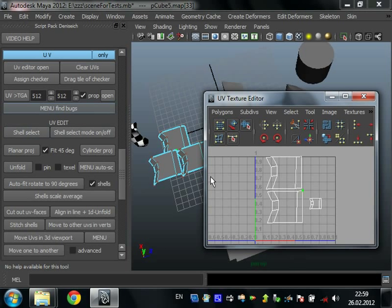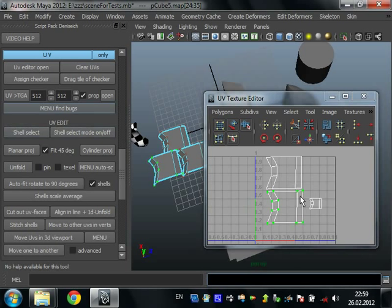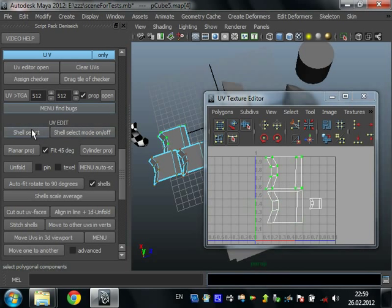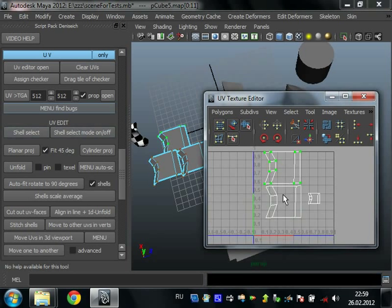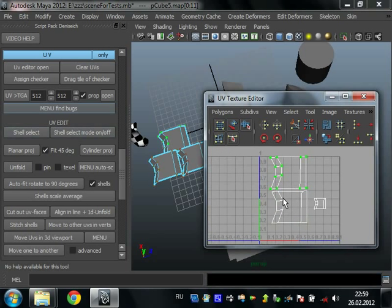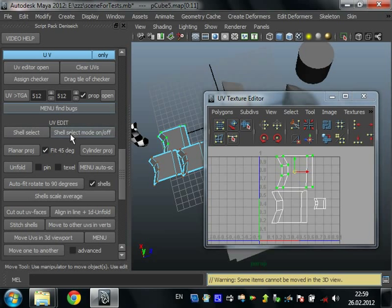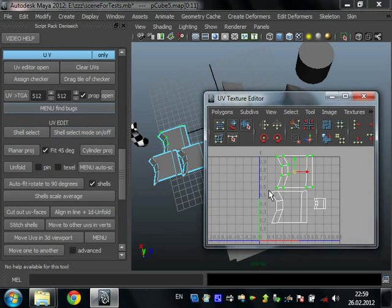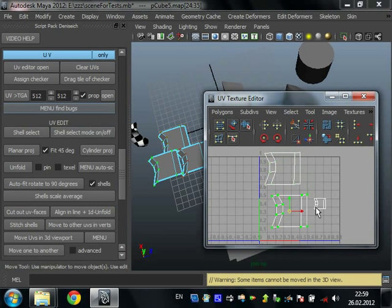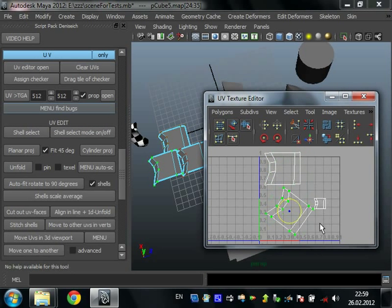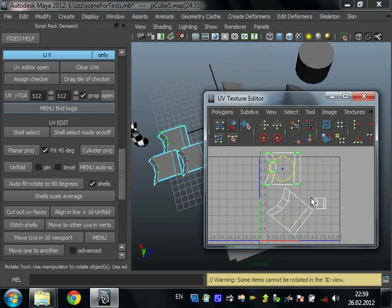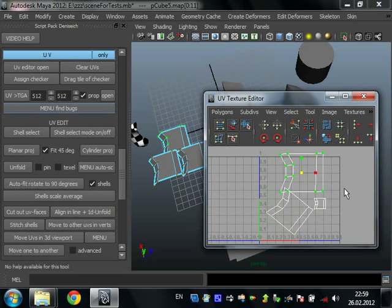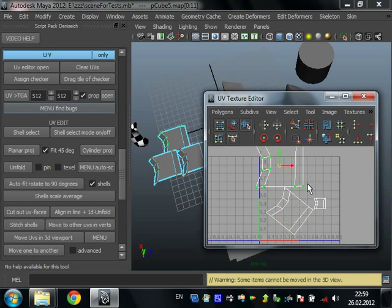You can use script shell select. Select UV and press shell select. It selects one shell of your UVs. Also you can use automatically selecting shell. Just select some UVs and you can move it. You can rotate it. You can scale it quickly.